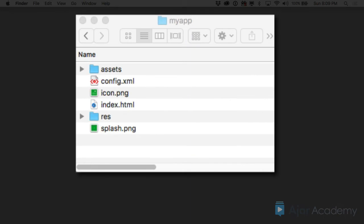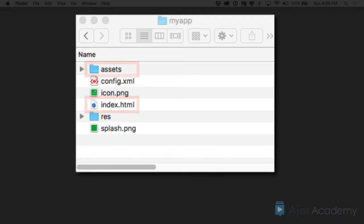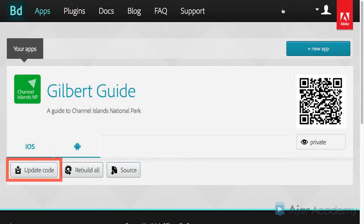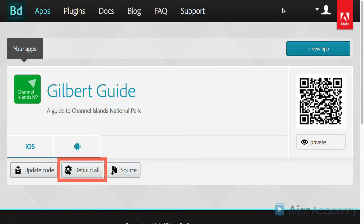Then you would replace the index.html file in the assets folder in your MyApp folder, re-zip the file, and use the update code button to upload the new zip file to PhoneGap Build, and then rebuild the app.